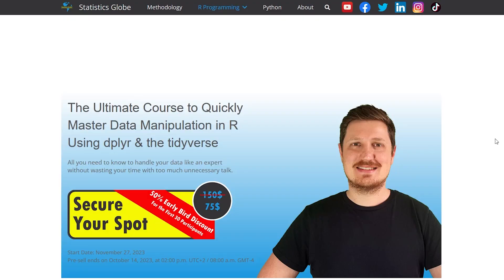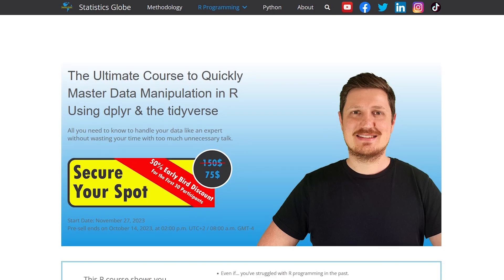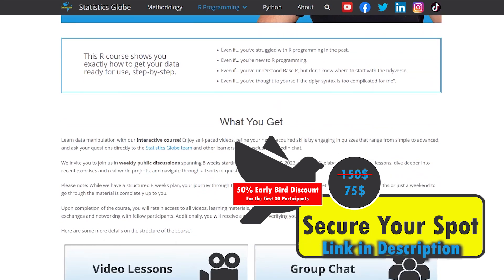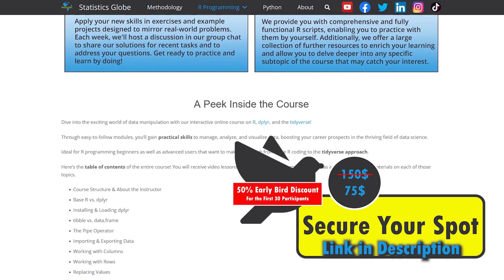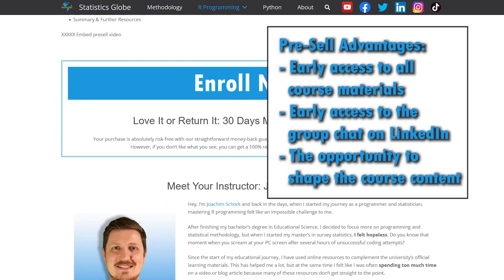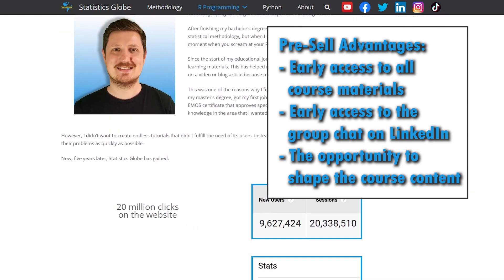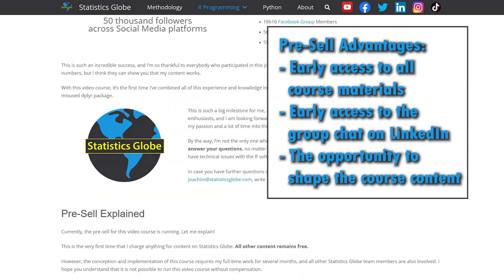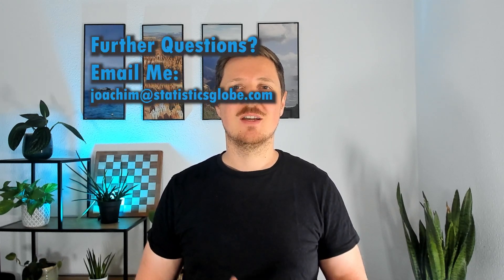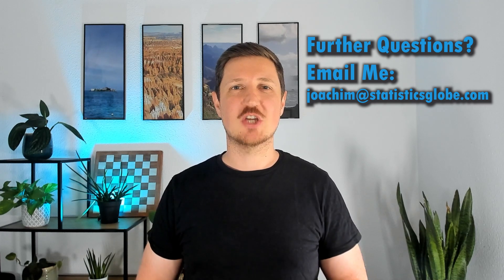So if you are new to data manipulation or R programming in general, or if you want to extend your Base R skills with the Tidyverse, then this course should be perfect for you. Check out the detailed course description page linked in the video description. Reserve your seat now to receive a 50% early bird discount, available only for the first 30 participants. The pre-sale is open only until October 14th, and the course only begins if the 30 pre-sale places have been sold — otherwise you will receive a 100% refund. If you have any questions, leave a comment, visit the course description page, or send me a direct email at joachim@statisticsglobe.com. See you soon in the course!